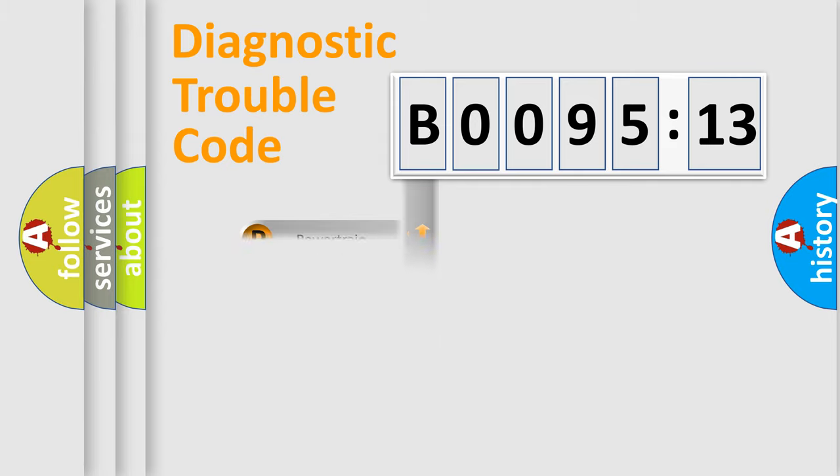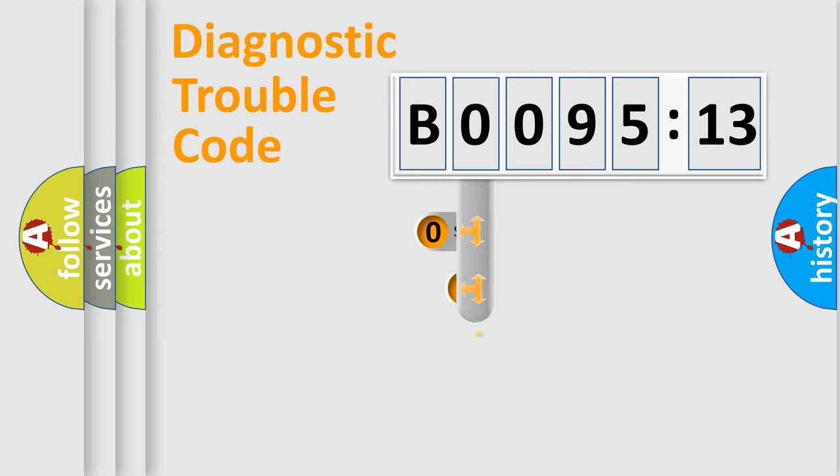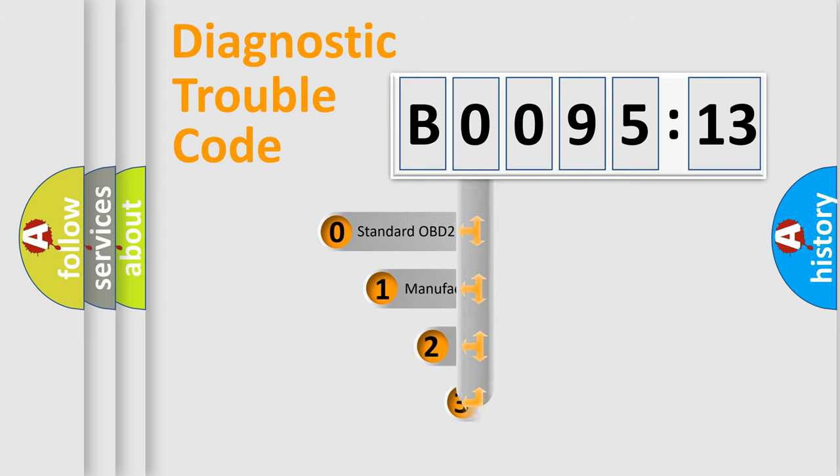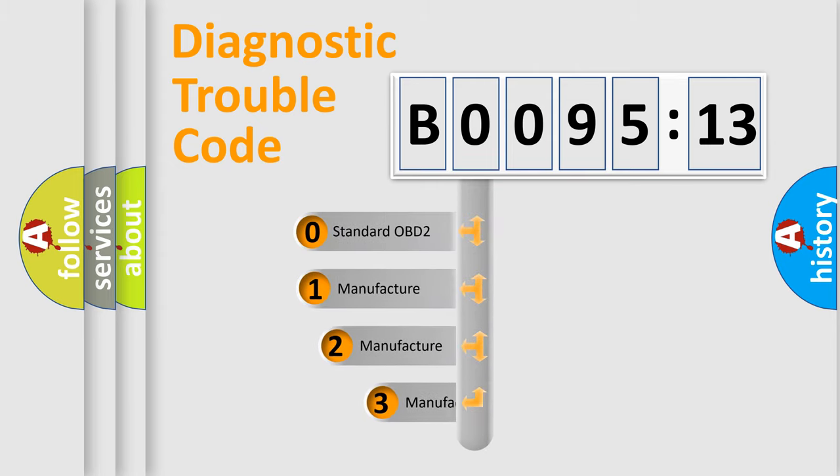Powertrain, Body, Chassis, Network. This distribution is defined in the first character code.